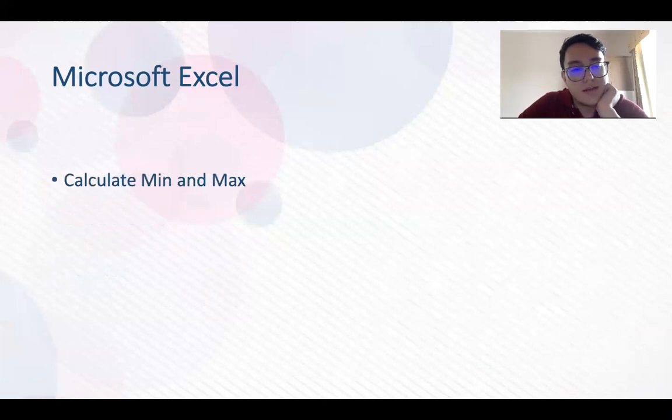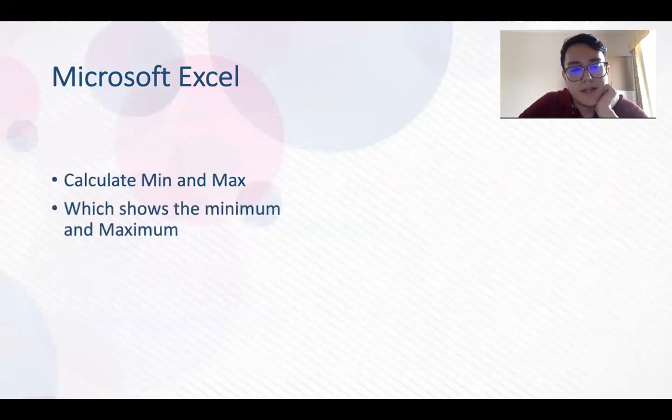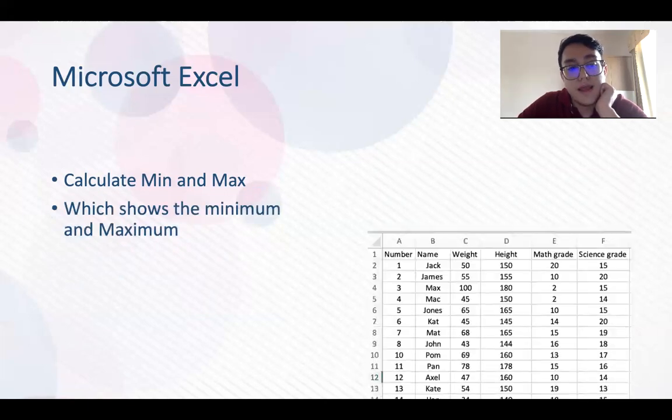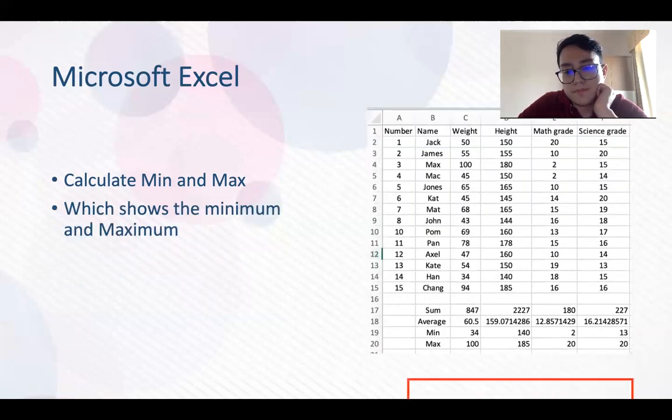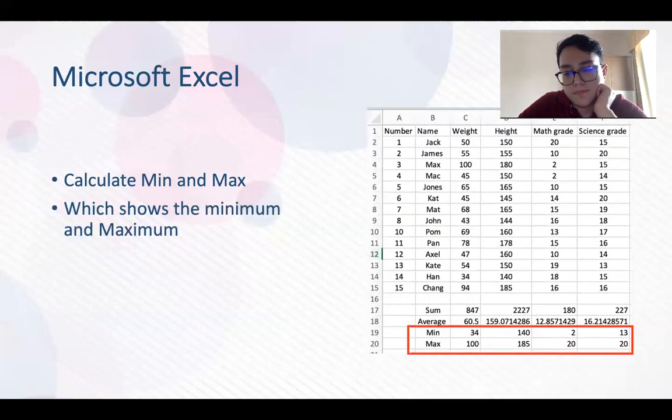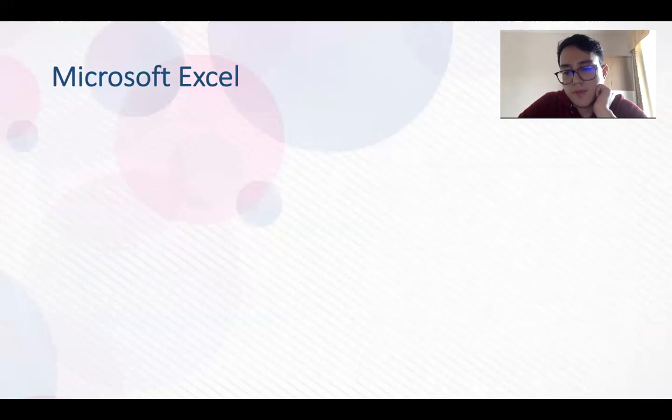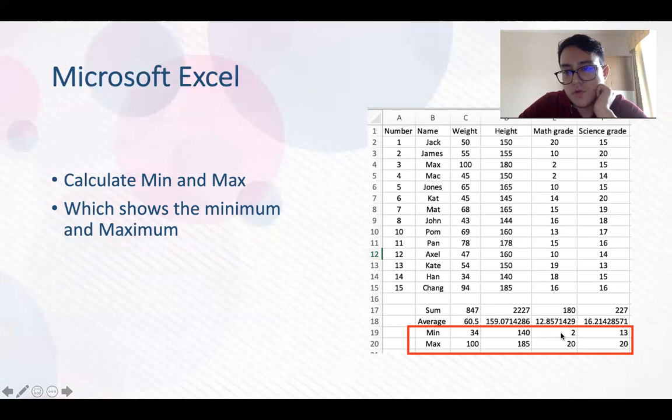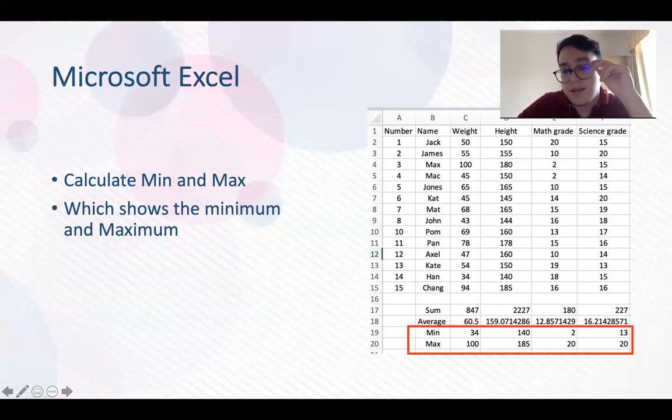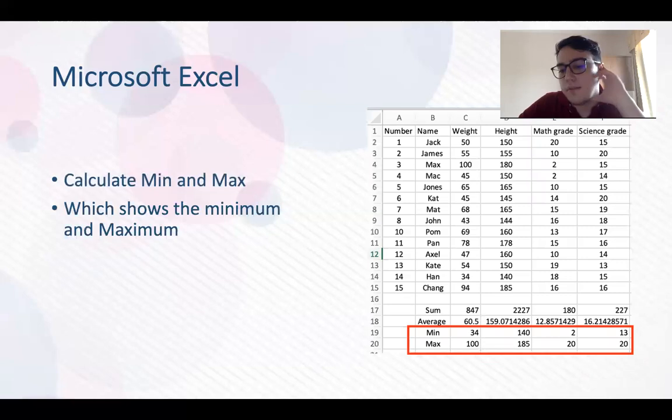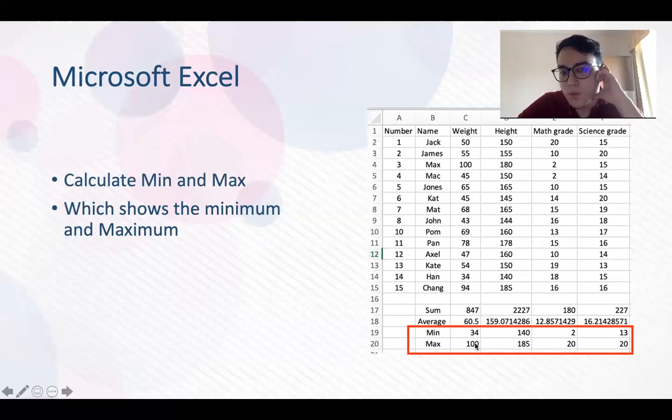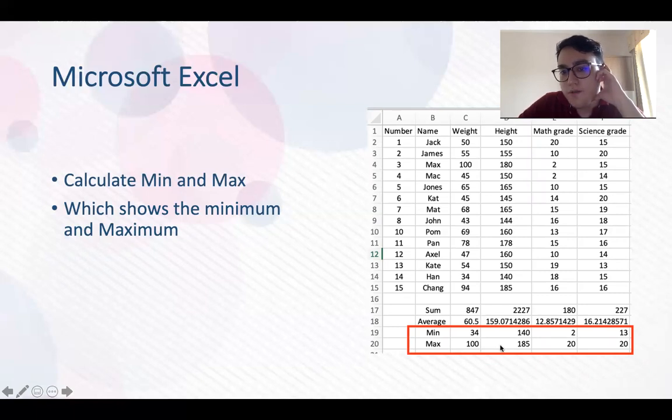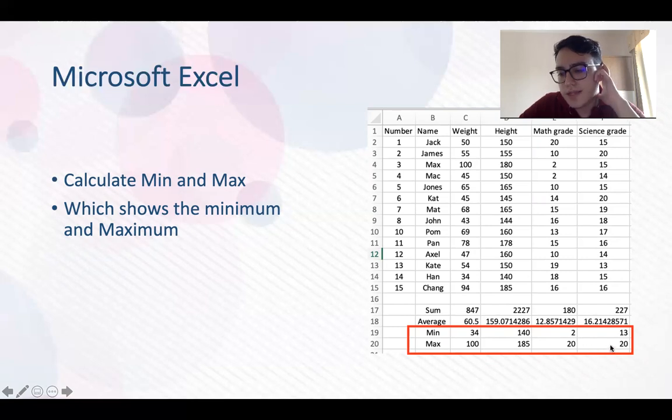Calculate min and max, that means minimum and maximum. So minimum is 30 for weight, 140 for height, 2 for math grade, 13 for science grade. These are the minimums. Maximum is 100 for weight, 185 for height, and 20 for math grade, and 20 for science grade.